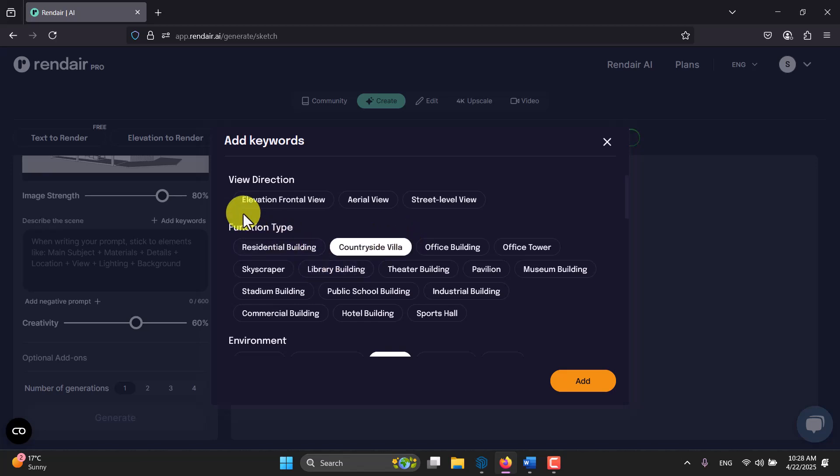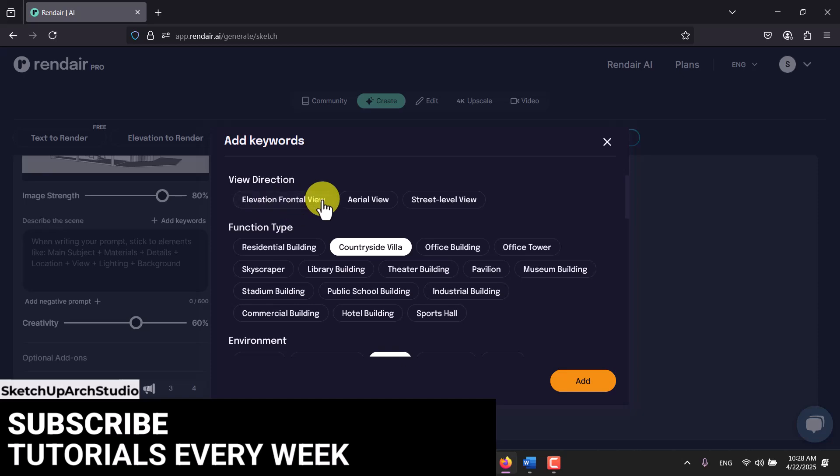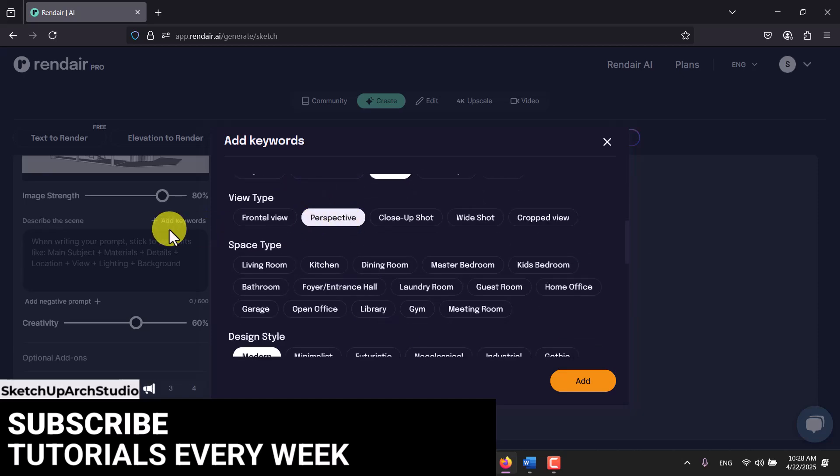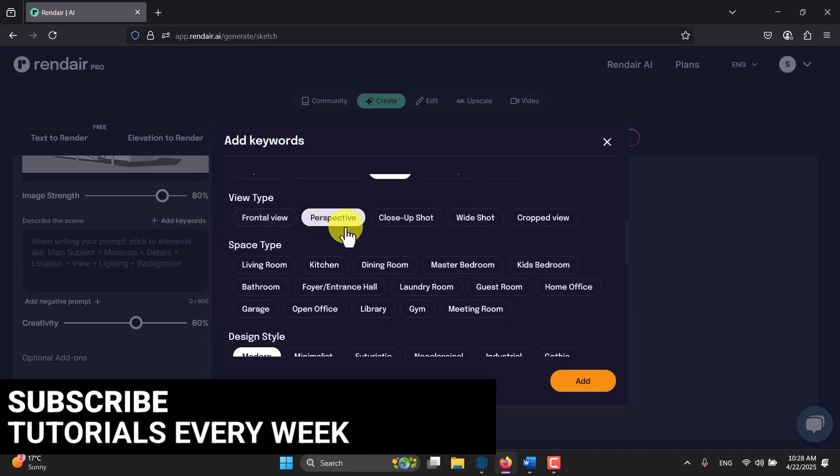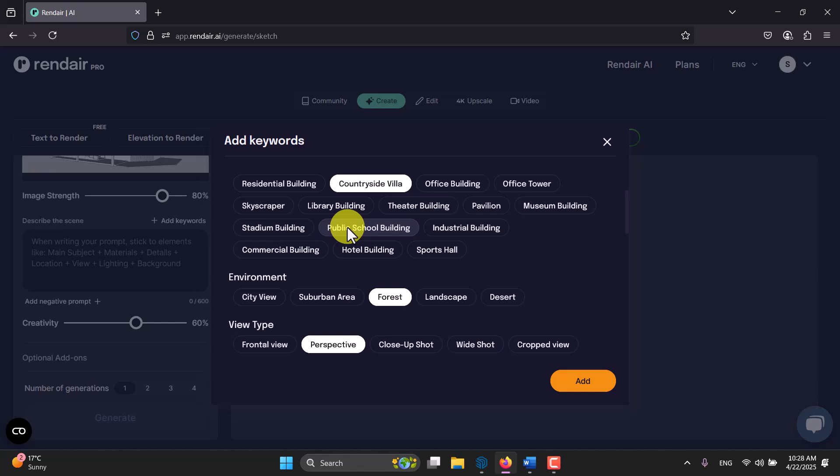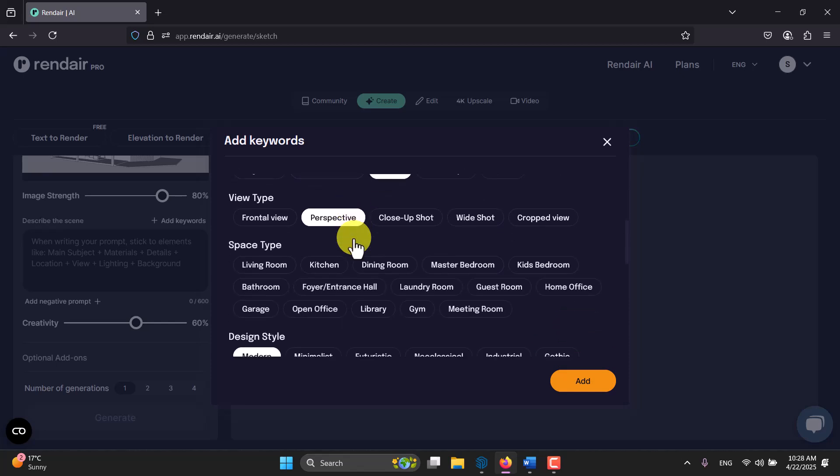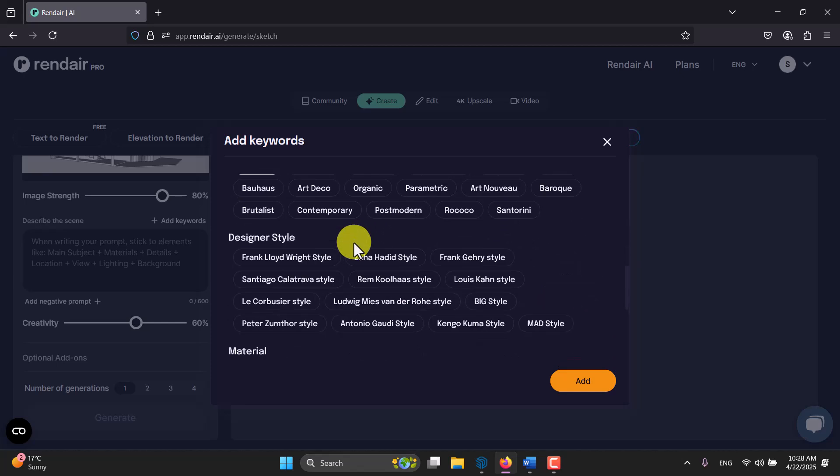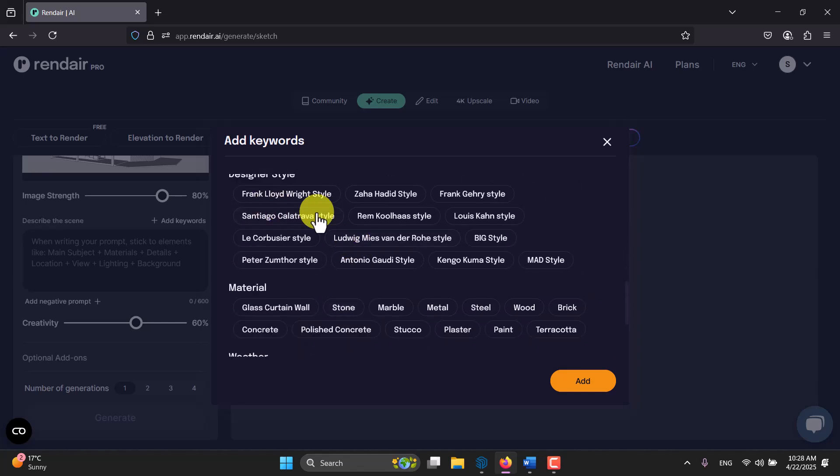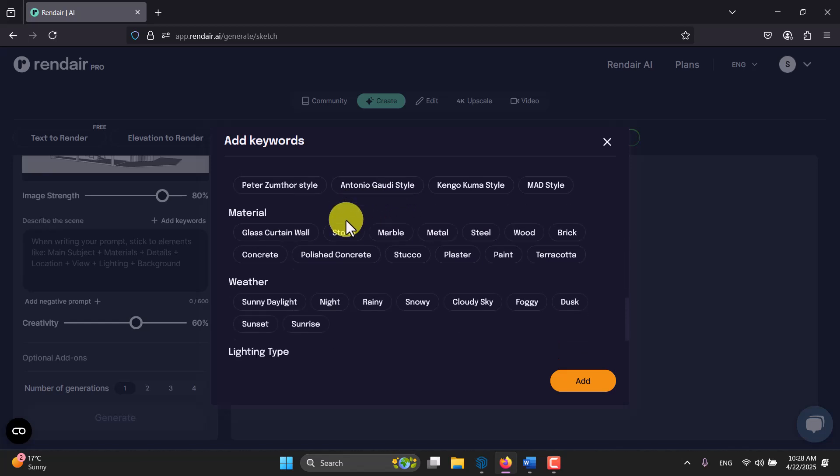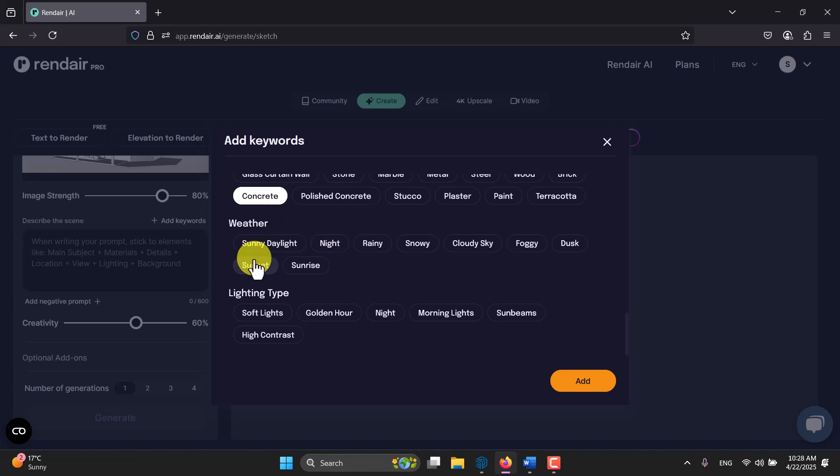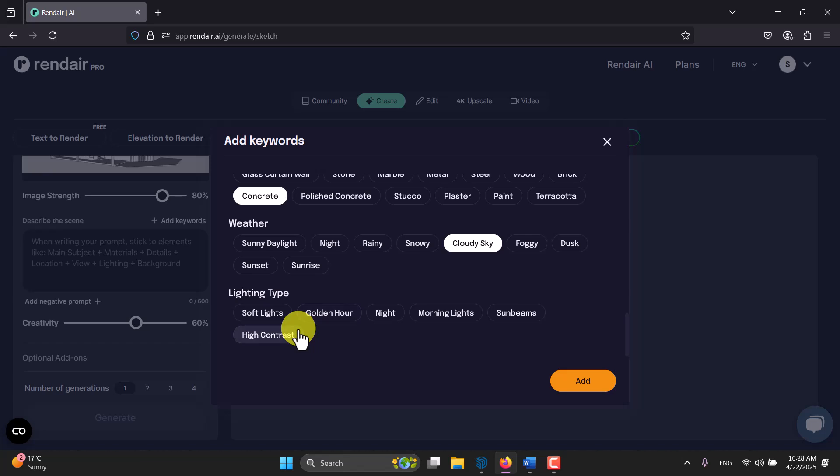The view direction is different ways. I don't want to select it because I select view type in here as a perspective, maybe it makes our AI a little bit confused. In the downside we have design style, you can change the design of it. Materials - for example I'm going to pick up concrete. In the weather we have some type of cloudy sky. Lighting type is something like high contrast, maybe it makes my render more adorable.